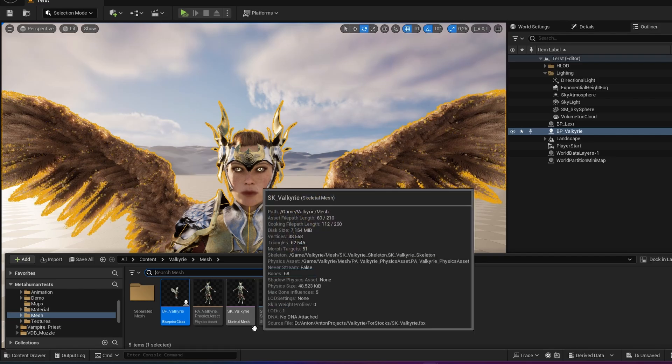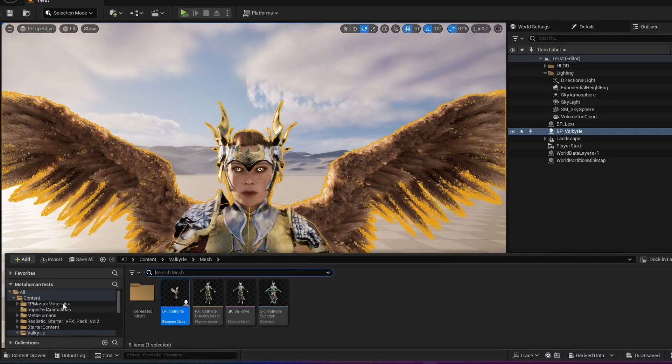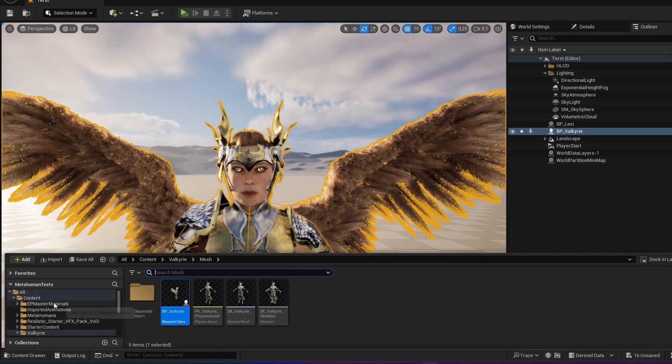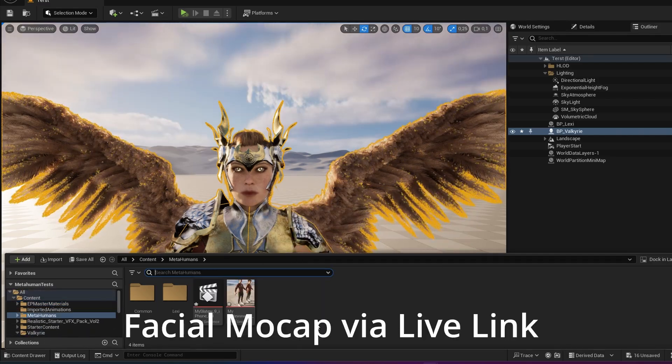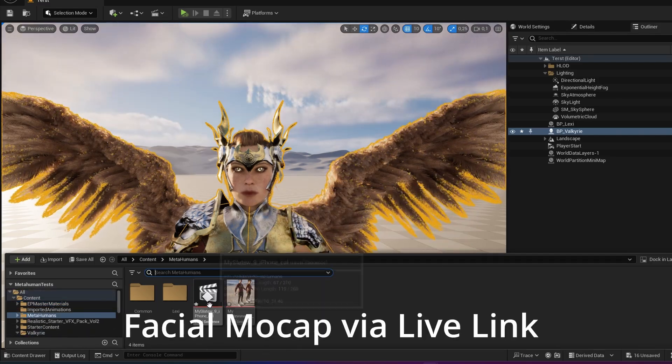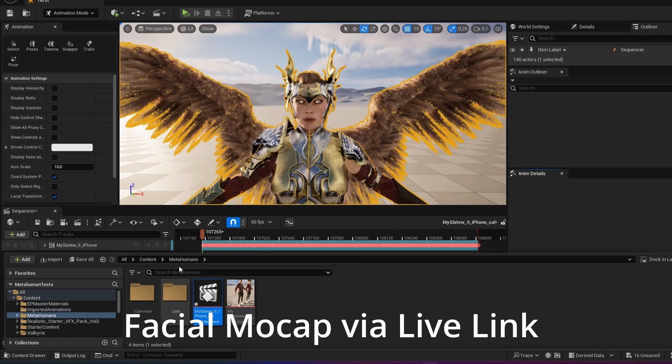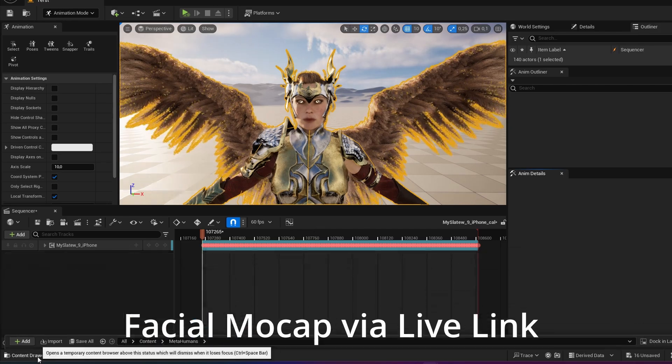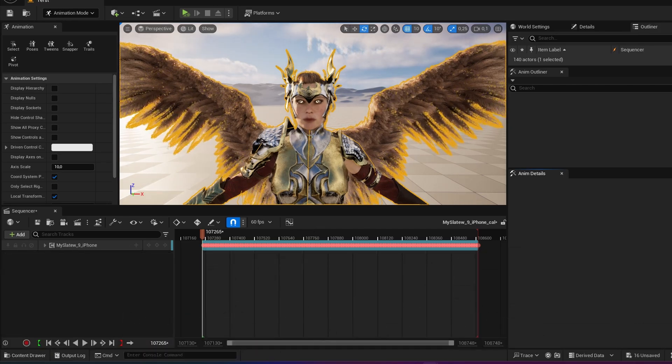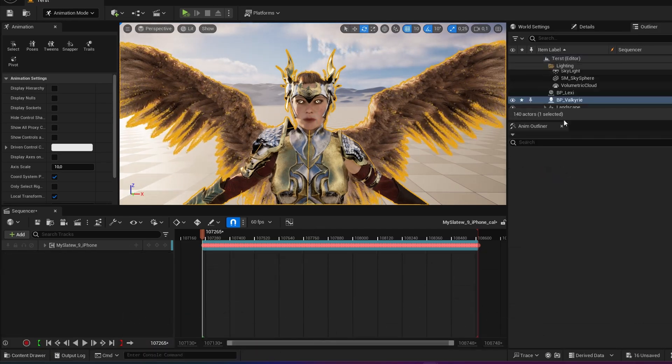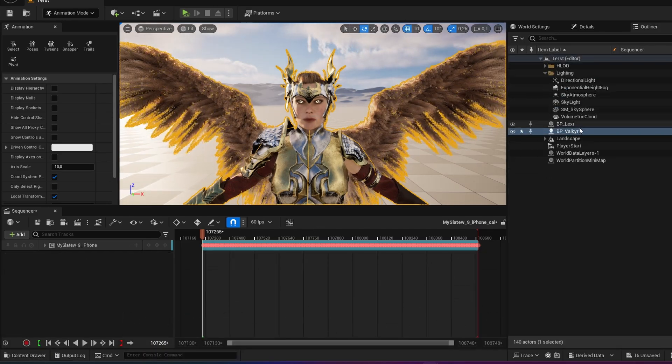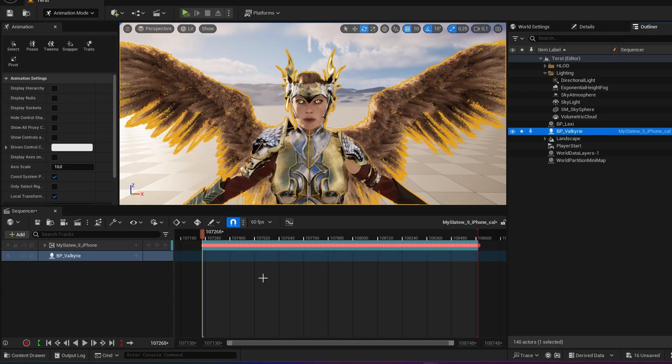So first step is to find that facial mocap and now I just open my facial capture which is my Slate 9. I select Valkyrie, drag and drop her in.